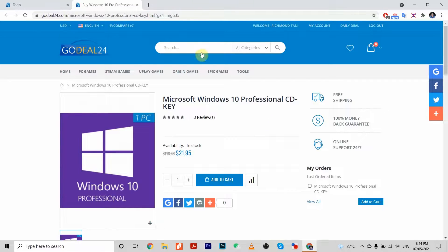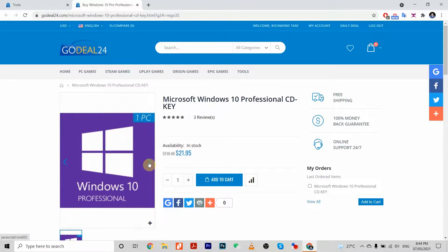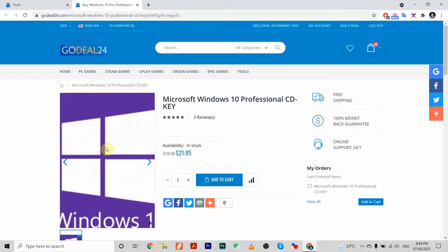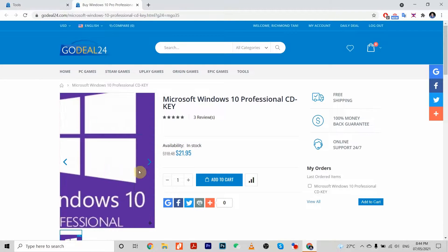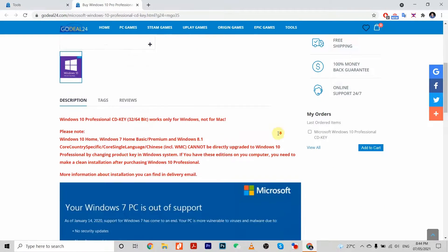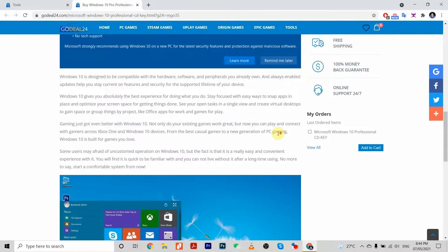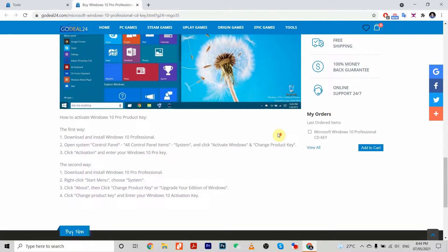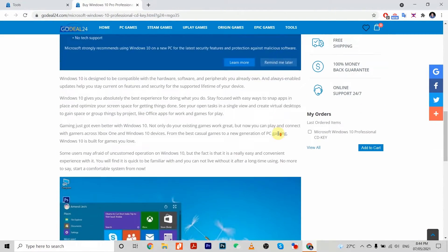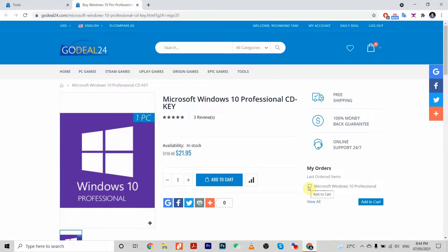Right now we're going to buy our Microsoft Windows 10 Professional CD key. All we need to do is go to GoDeal24.com. I'll be posting the link in the description box below. Head on over, register yourself, then add to cart.